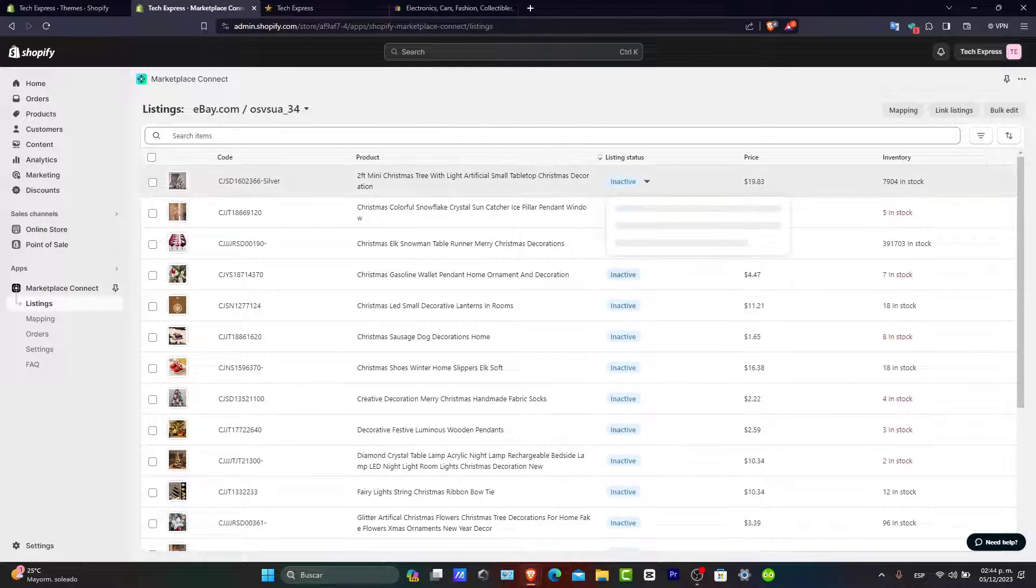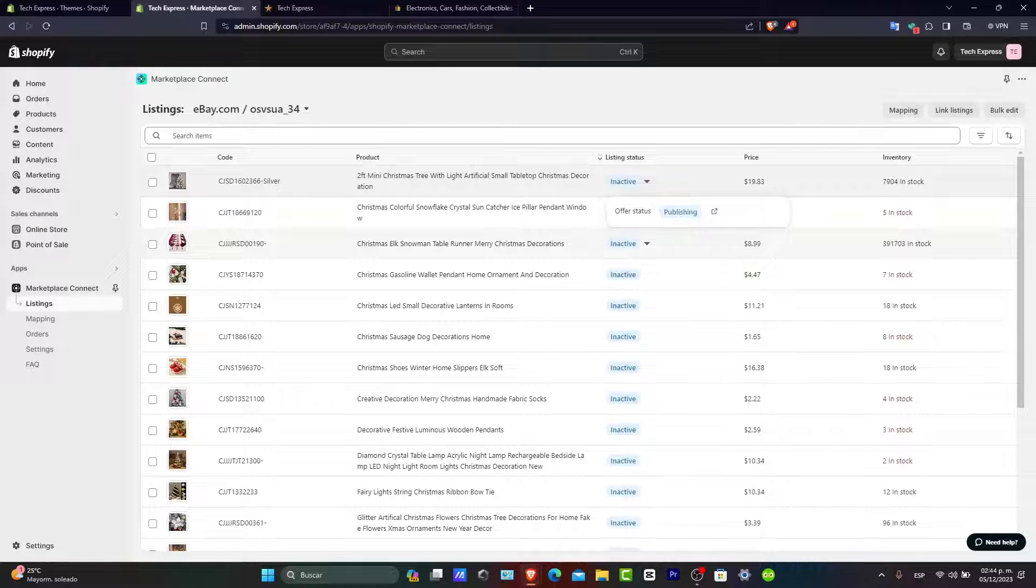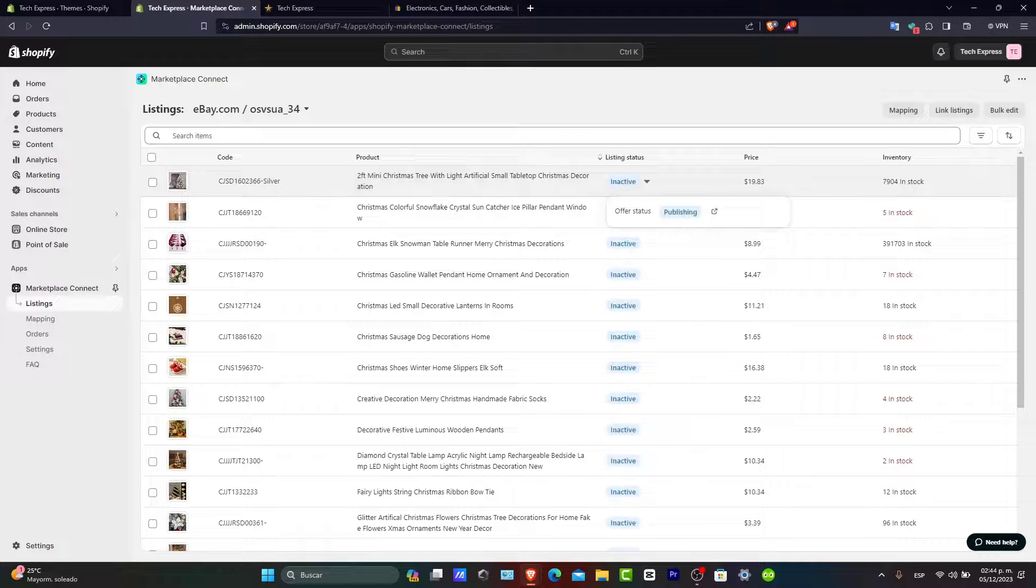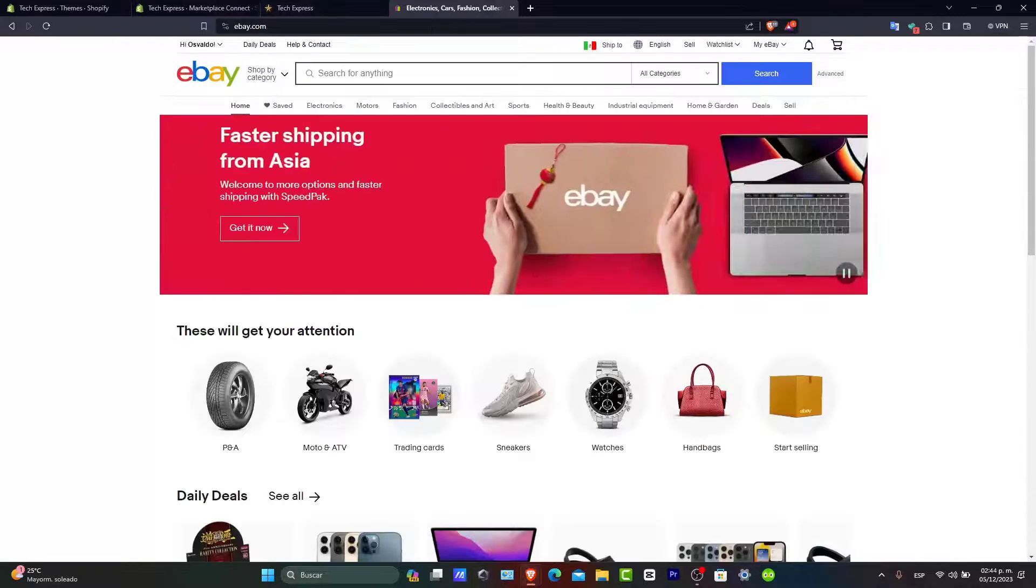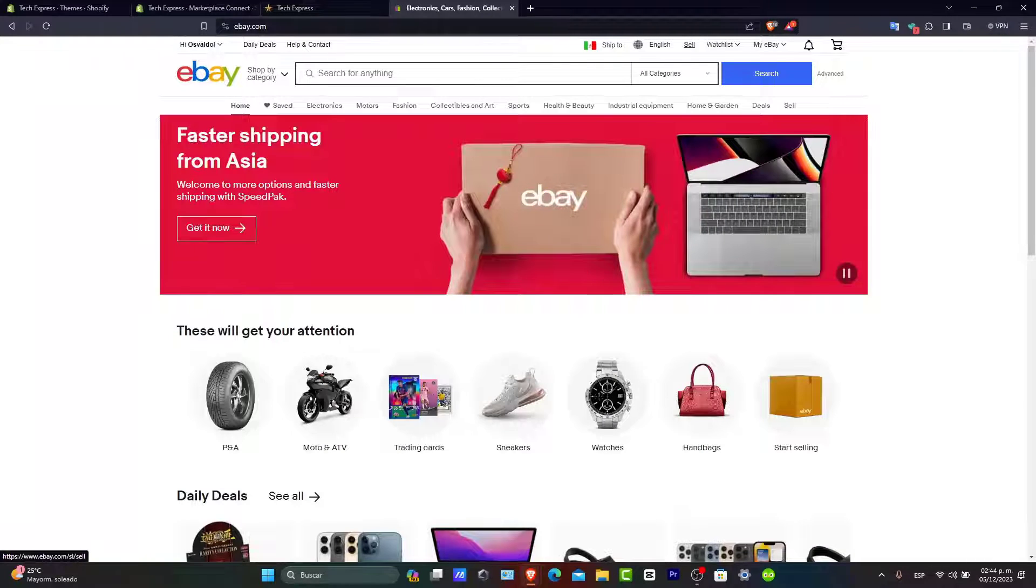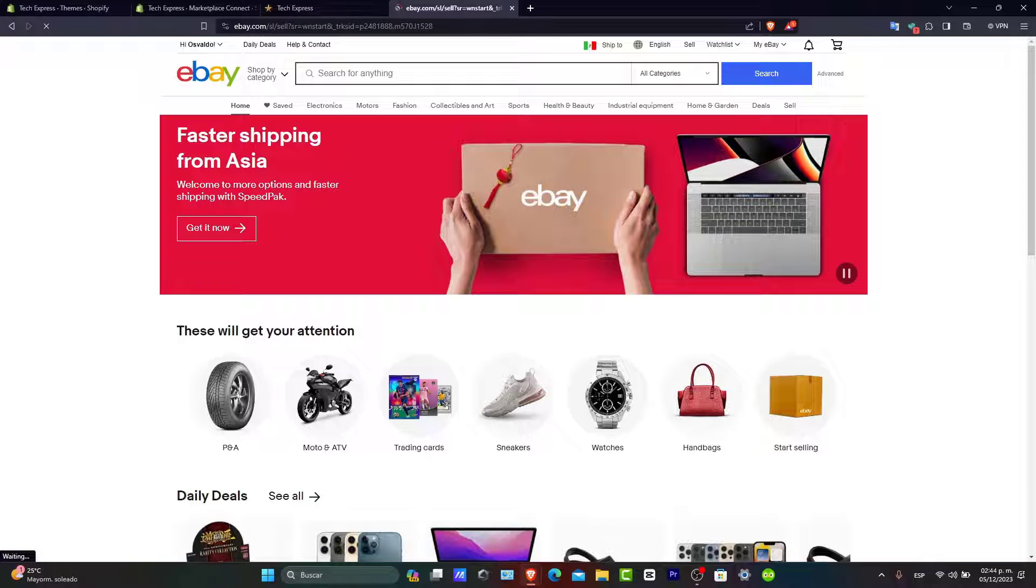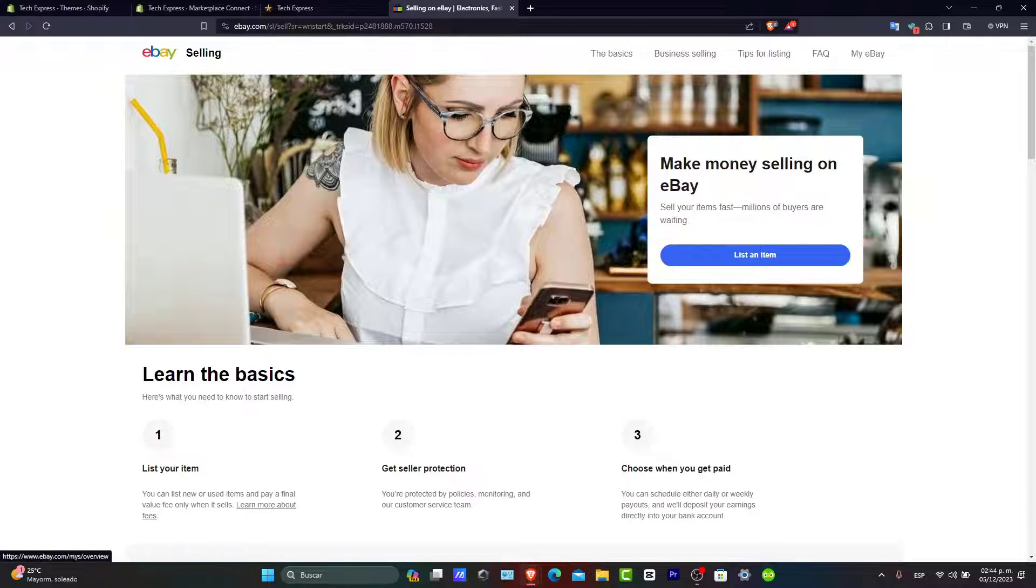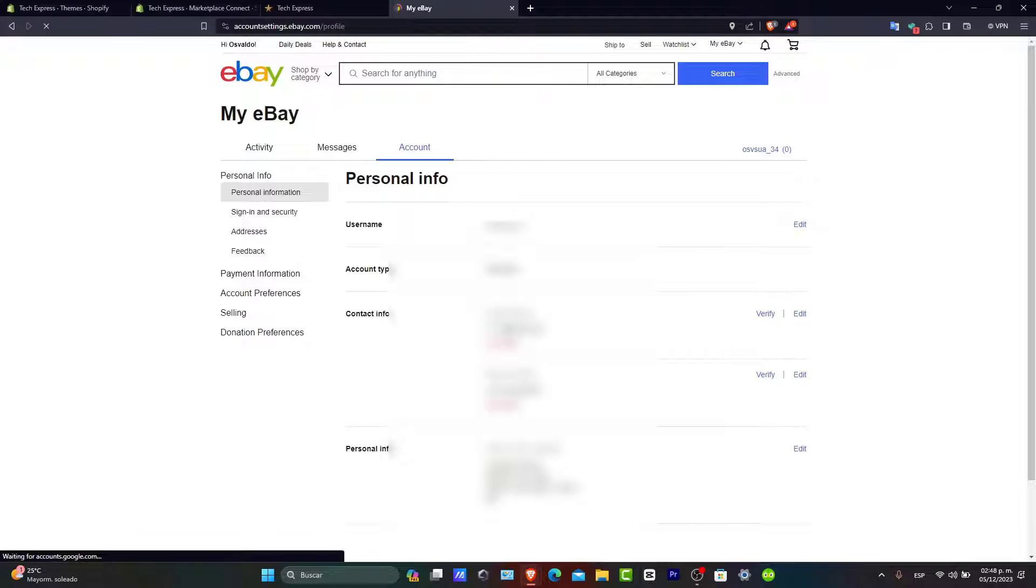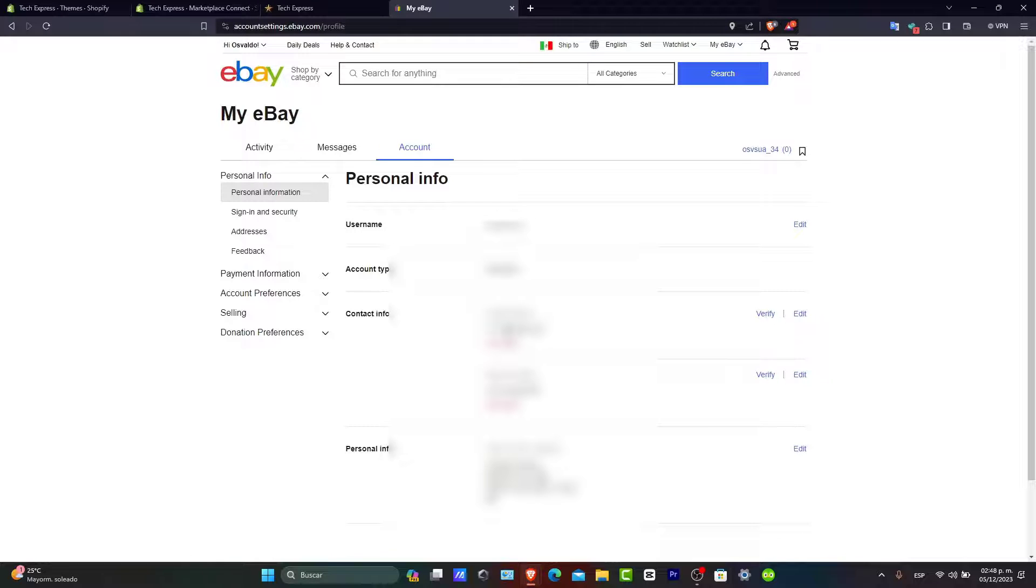I have inactive items. I want to change those from inactive to active so they can be published right away. I want to make sure this appears in my eBay account. Integrating Shopify with eBay is a straightforward process that can significantly expand your online business by managing your listings and orders across both platforms, streamlining your operations and growing your sales.